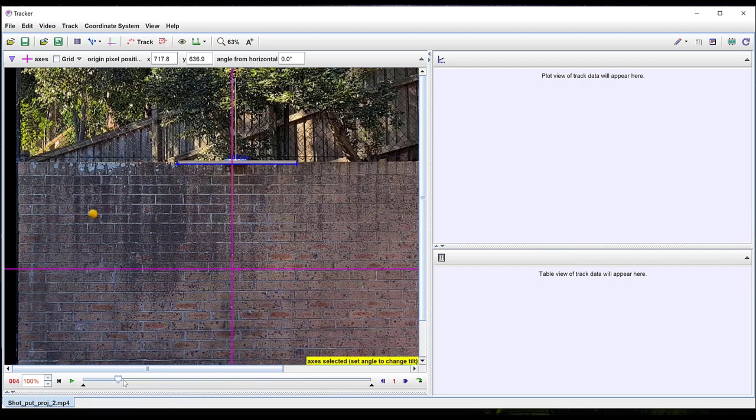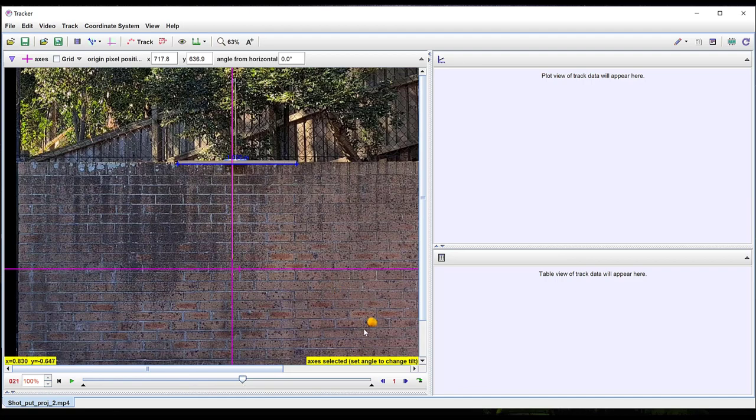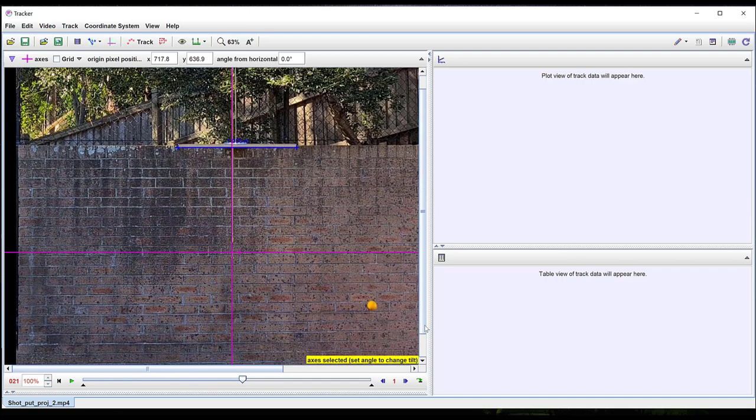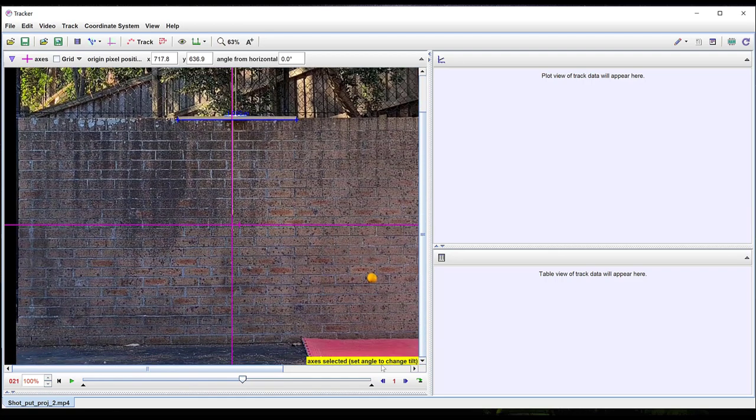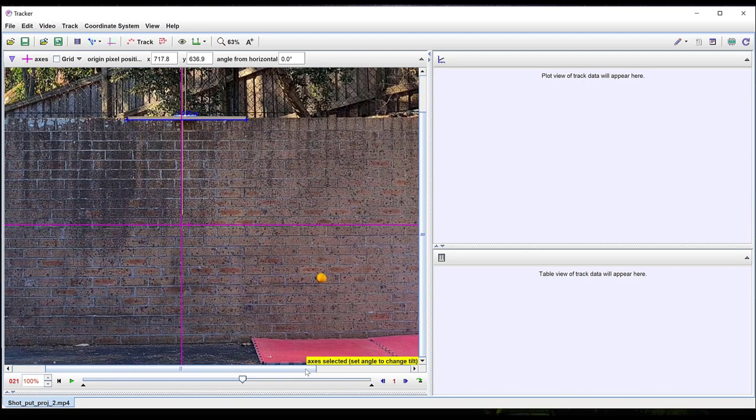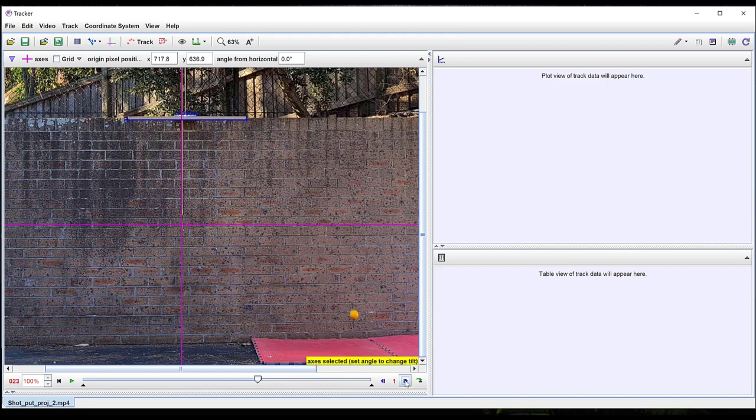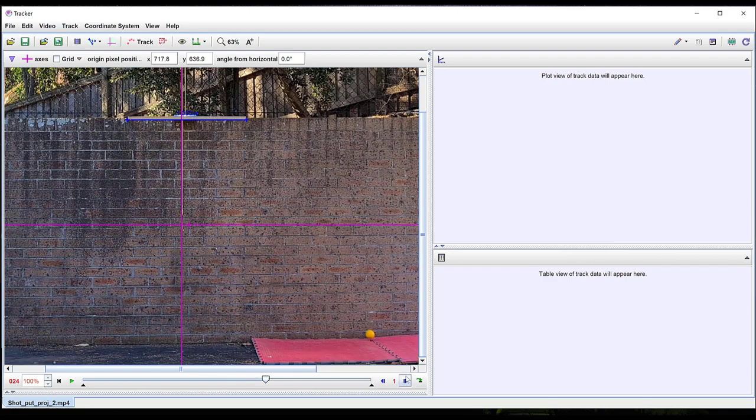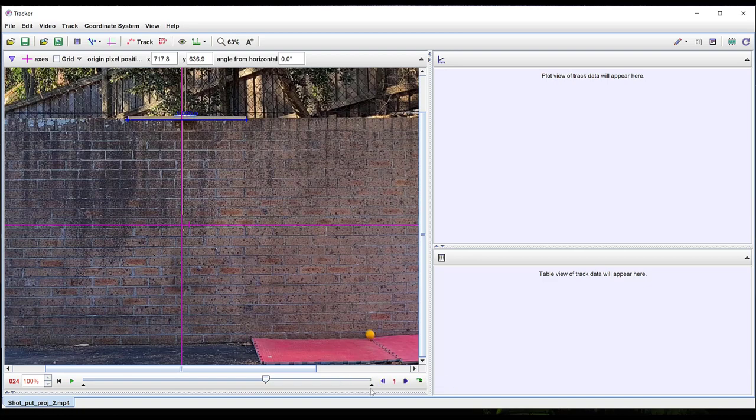Next, you need to locate the end of the motion you wish to analyze. Then right-click on the small black triangle on the right and select set end frame to slider.